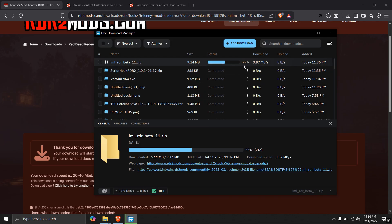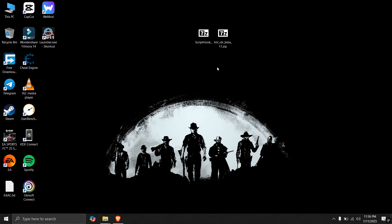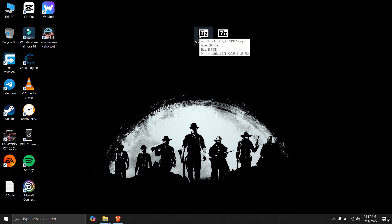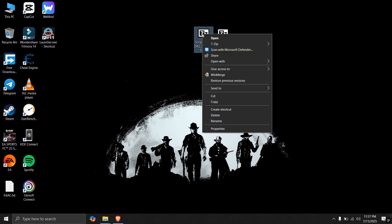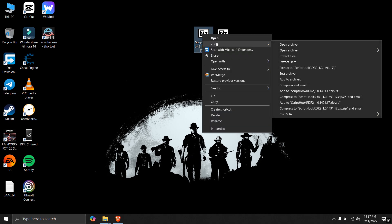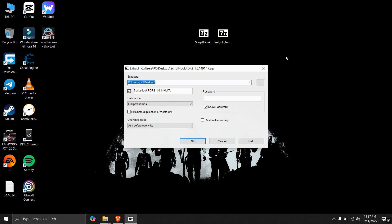It might take a few seconds to start download. As you can see, now it has downloaded. We have these two zips, Script Hook and LML RDR beta. You have to extract both of them. Right click, go to 7-zip, extract files, select the destination and click OK.